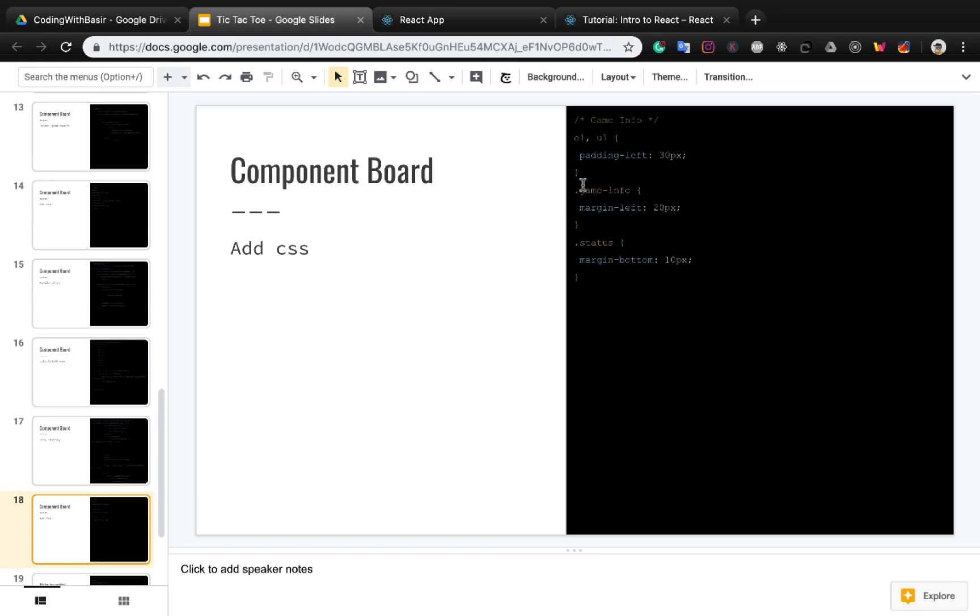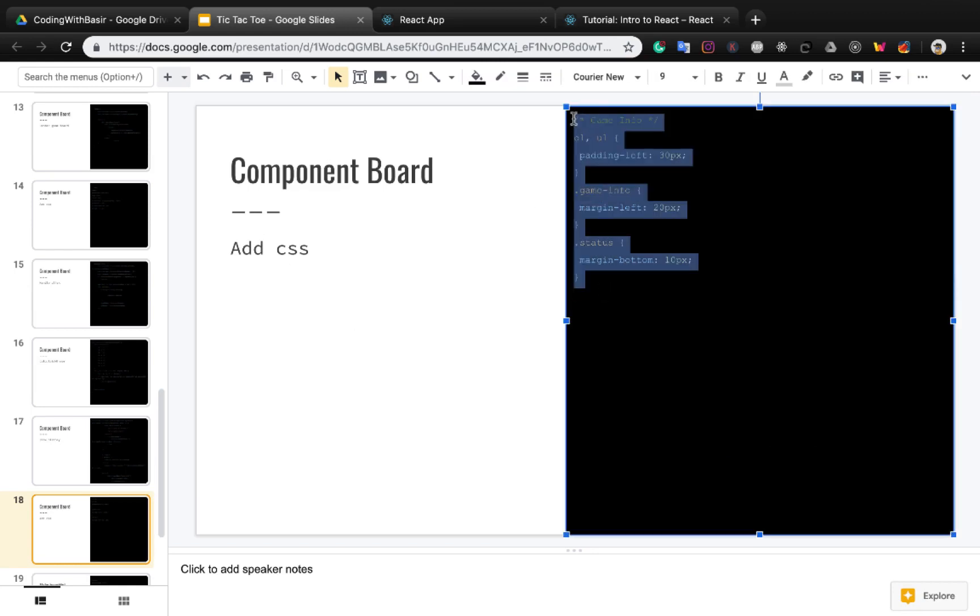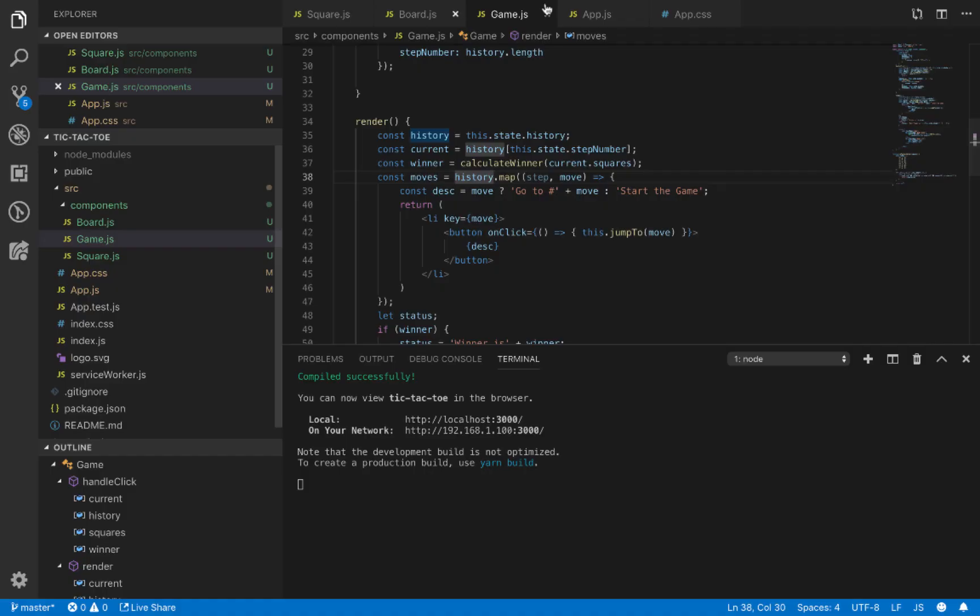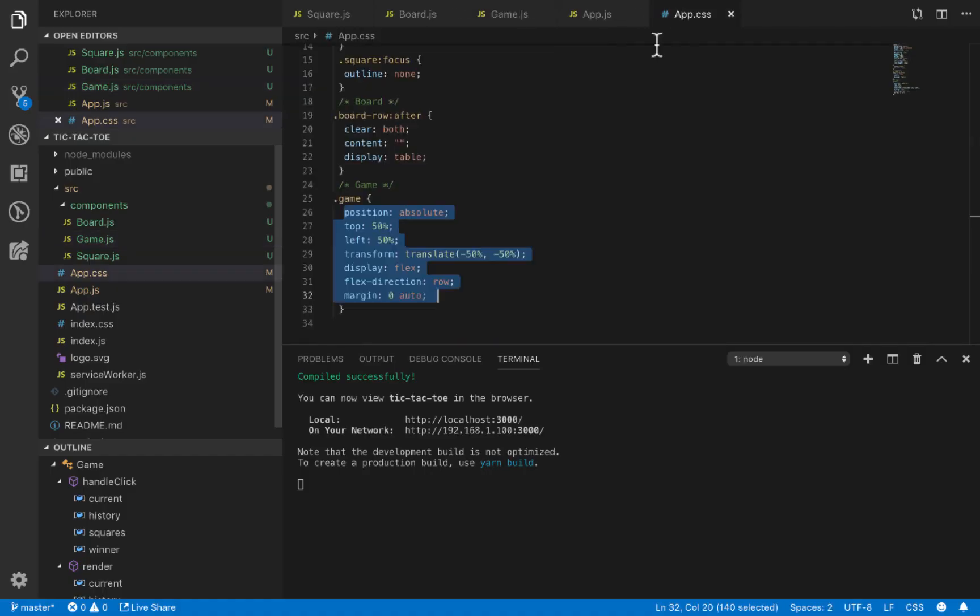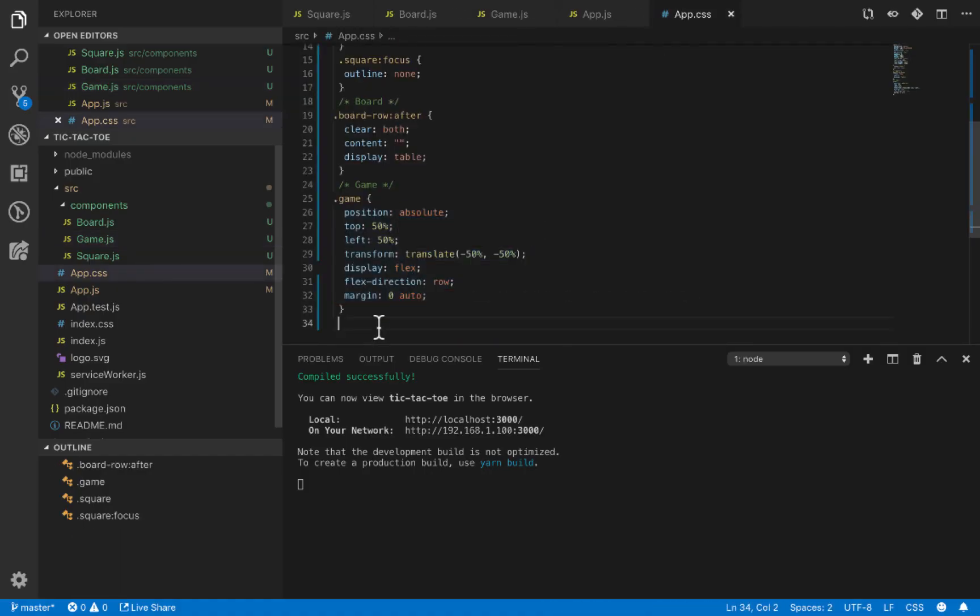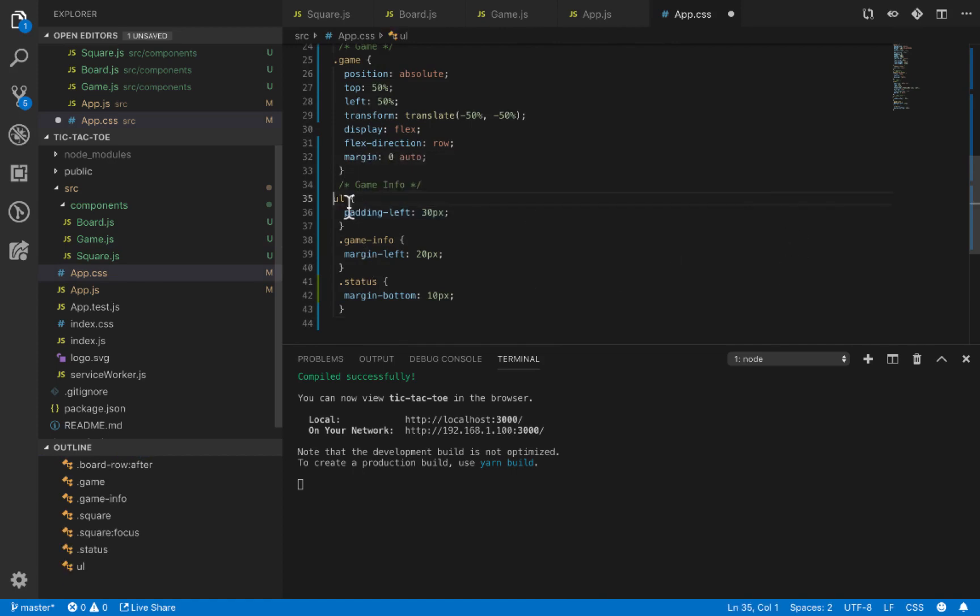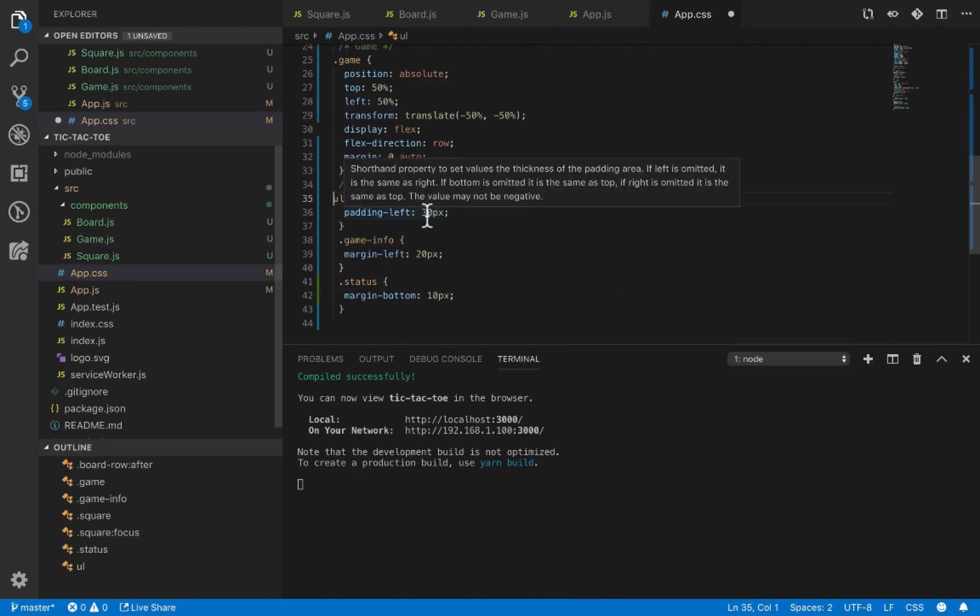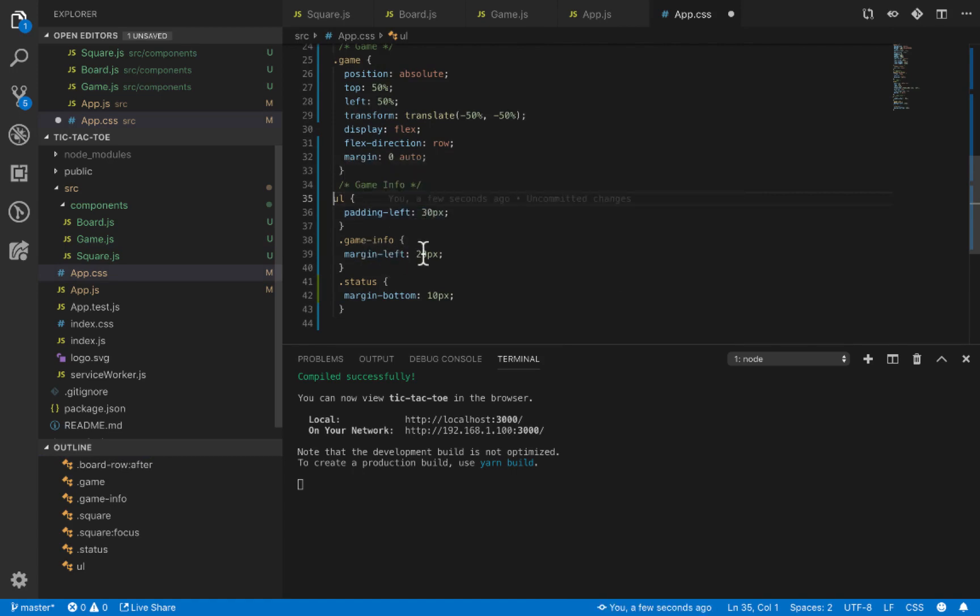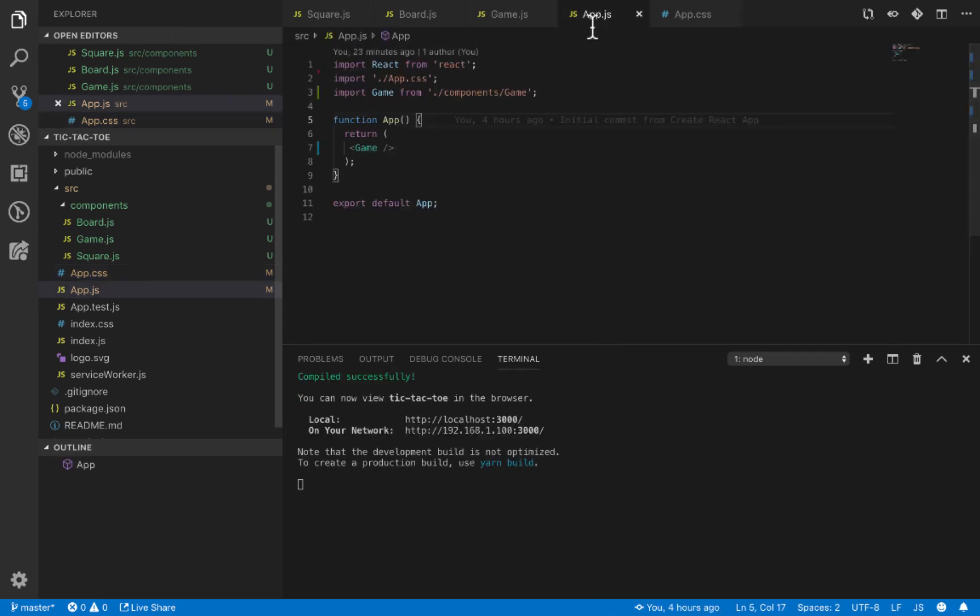Add CSS for the game in app.css. We just need ul with padding set to 30 pixels, game-info margin-right 20 pixels, and status margin-bottom 10 pixels.